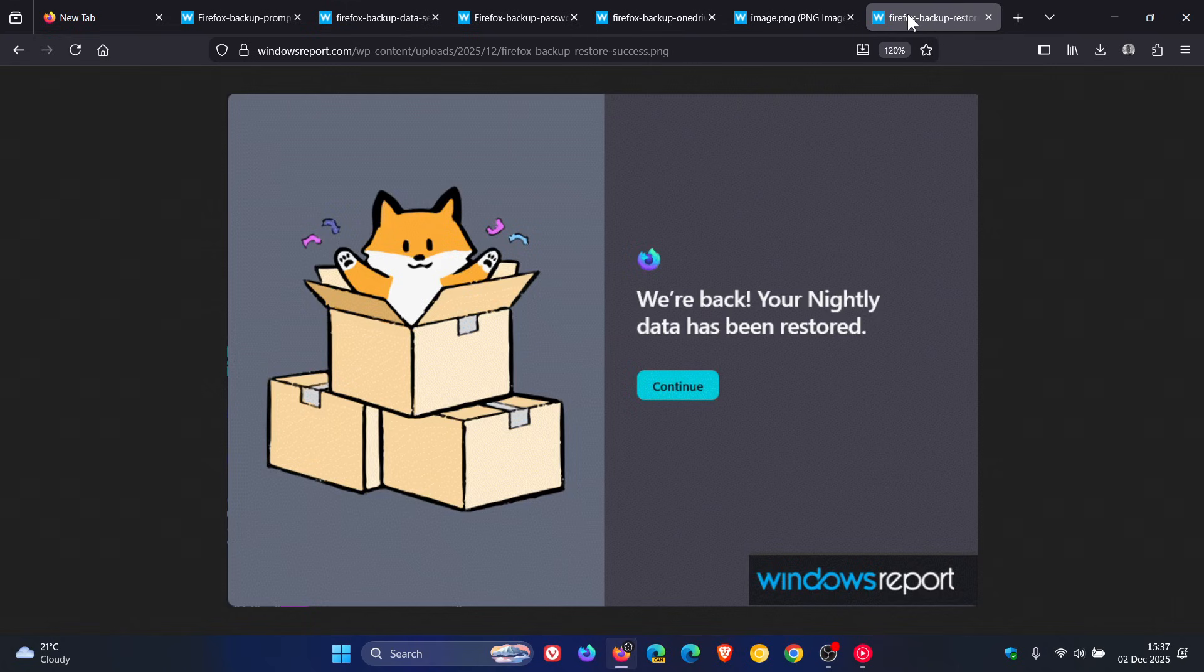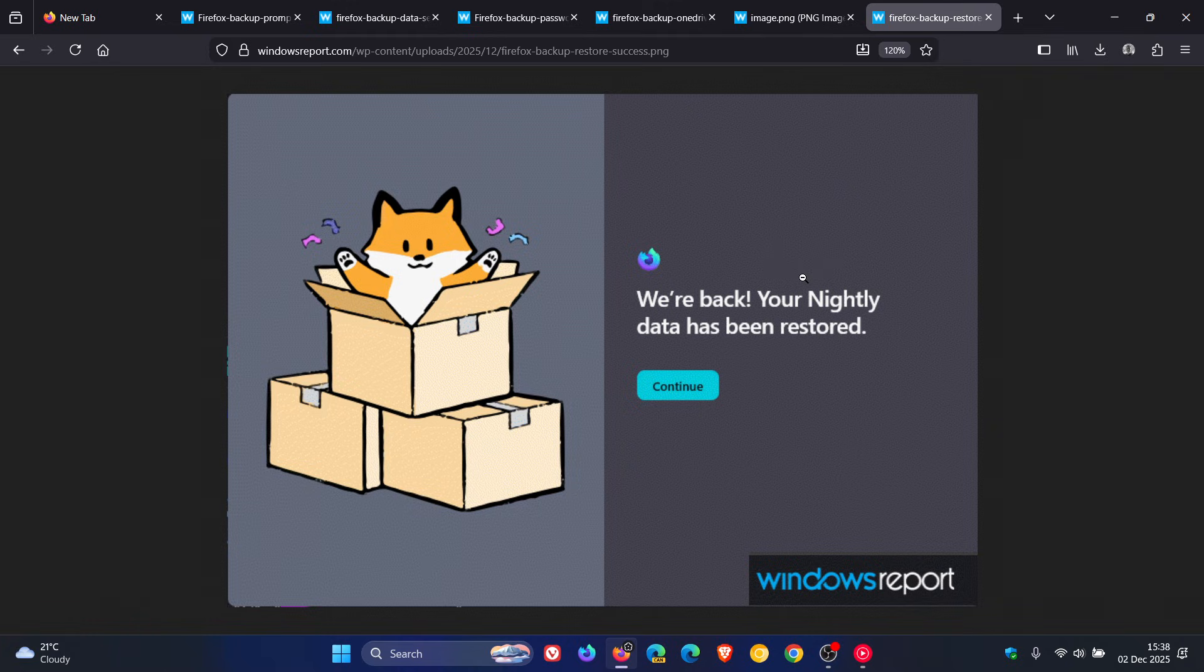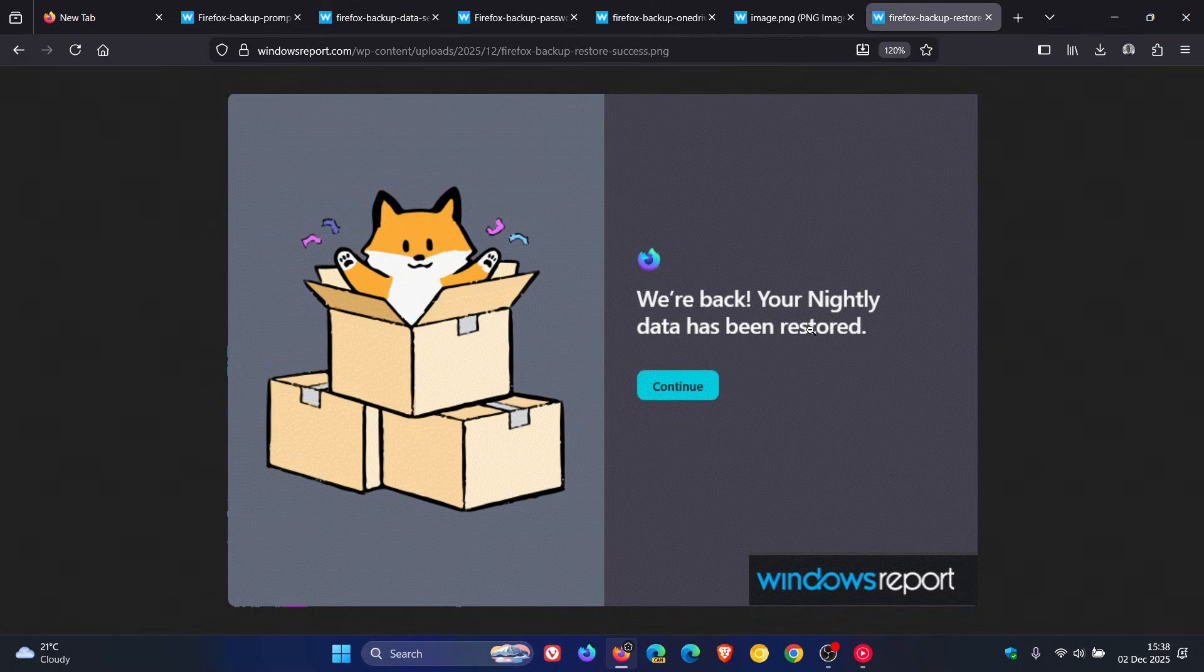And then after that, when Firefox opens on a Windows 11 device or after installation, the About Welcome screen will look for available backup files. 'We are back, your nightly data has been restored.' So this has been tested in nightly. I haven't seen it yet, so it seems like it's been A-B tested. And then you can select the file and enter the encryption password that you set up.